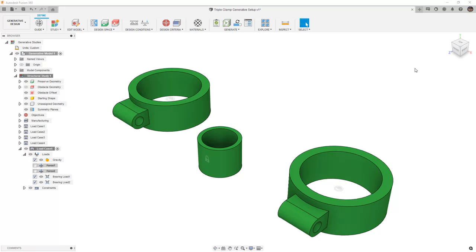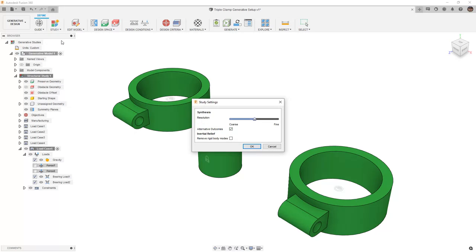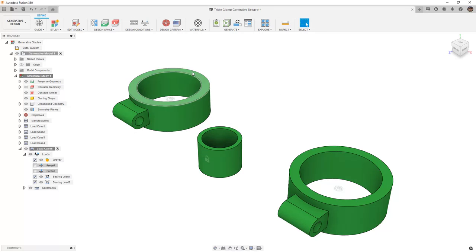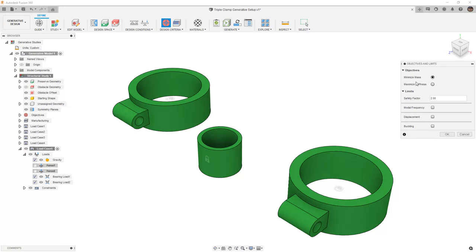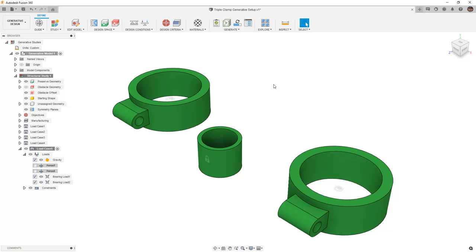We want to continue setting up our study, so we're going to carry on by going into our study settings, making sure that we have alternative outcomes turned on, and we'll select OK there. Then for our design objective, we're going to stick with the default minimize mass with a safety factor of 2.